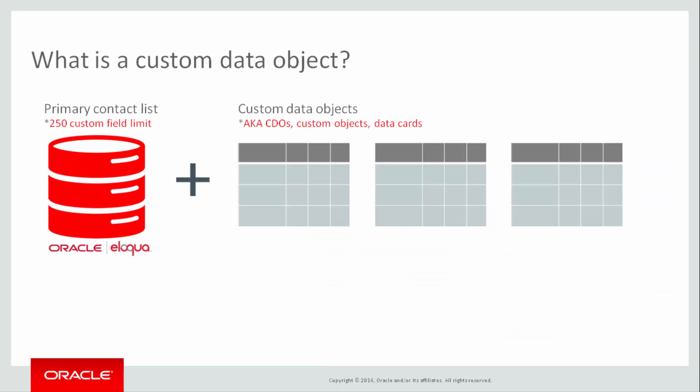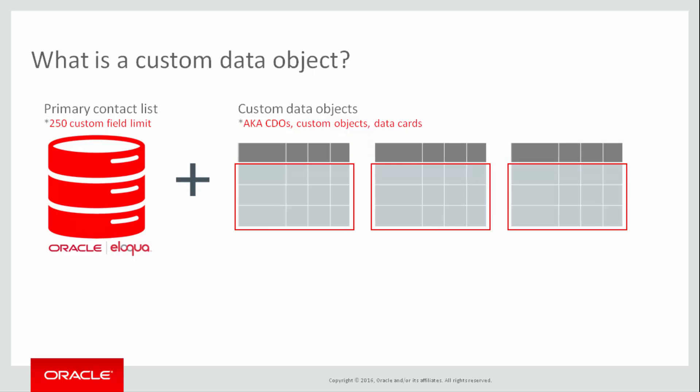Custom data objects, also known as CDOs, custom objects, or data cards, store information that is not in your primary contact or account record. They are composed of custom object fields and custom object records. This data is stored in Eloqua, linked to your primary contact or account record, and made available for your marketing initiatives.